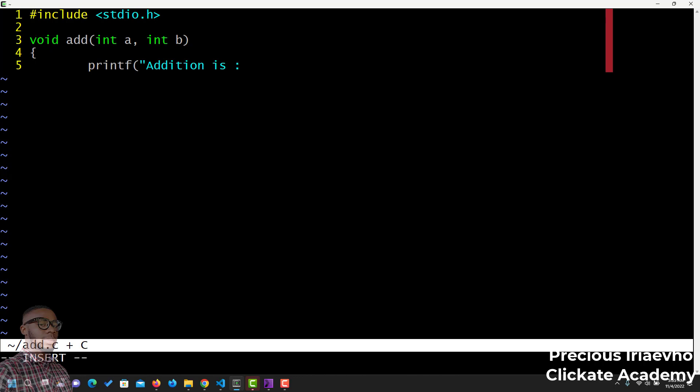It's a simple function. We just do a printf that says addition is, the sum of the number, which is an integer. Let's put this on a new line. And let's just call this a plus b.